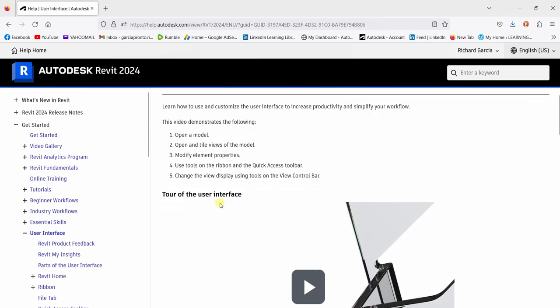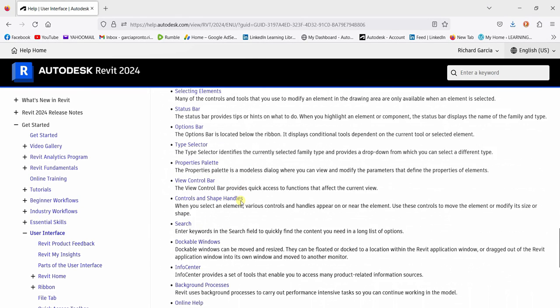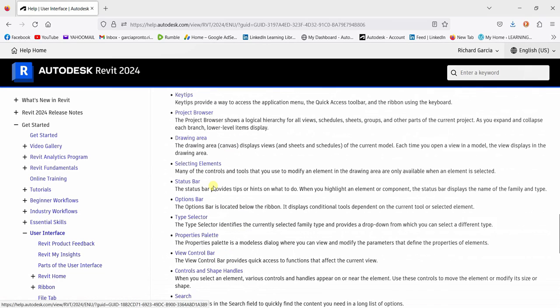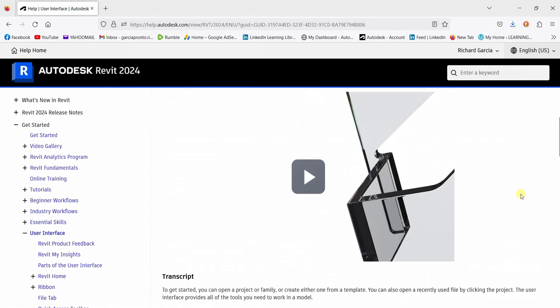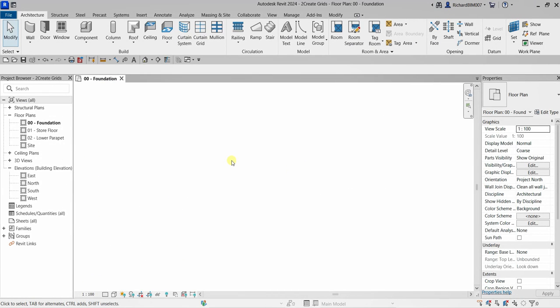You can explore the User Interface section in the help docs. We're not going to explore all of the user interface as it would take a lot of time, so let's now dive into creating our grids.